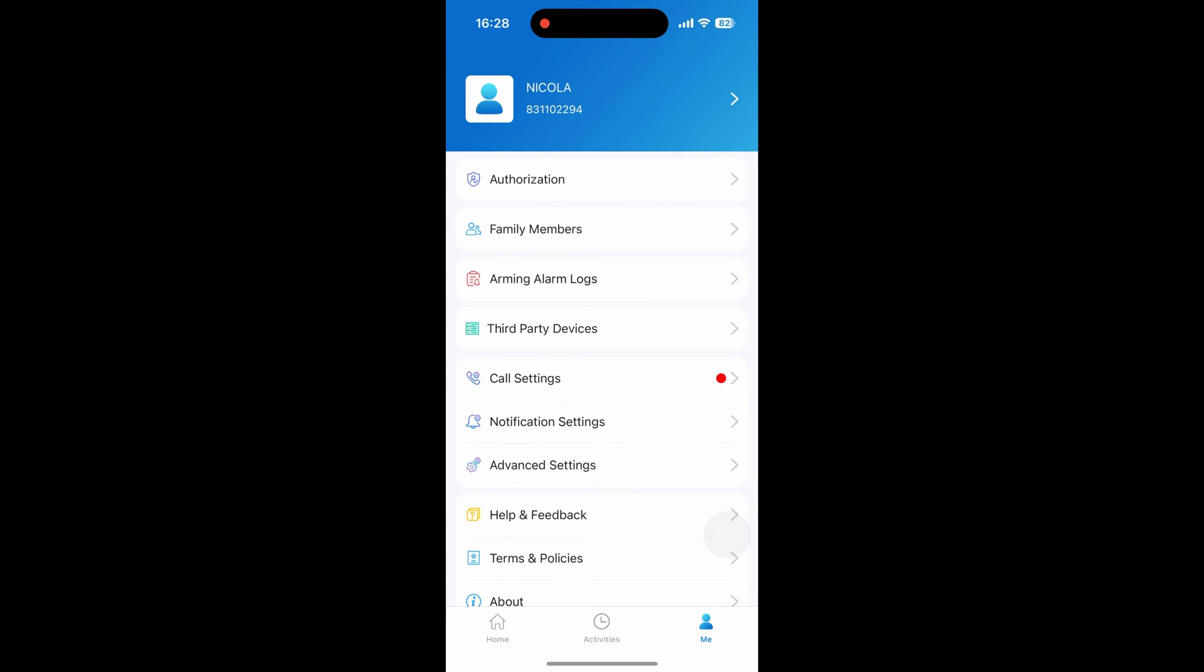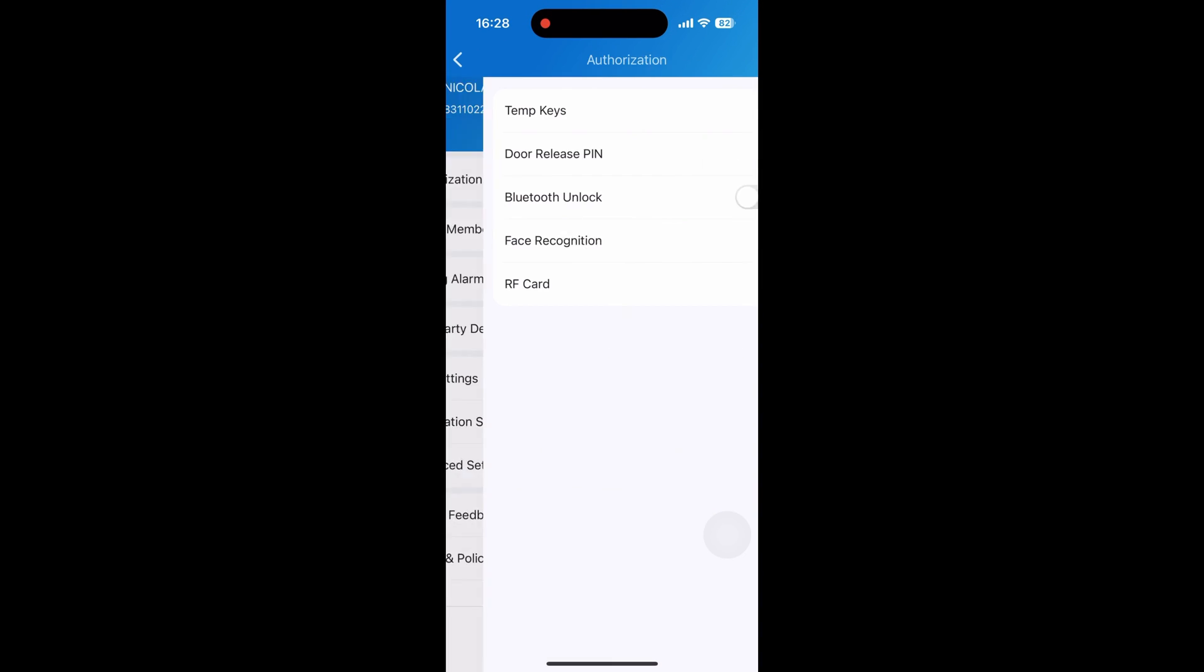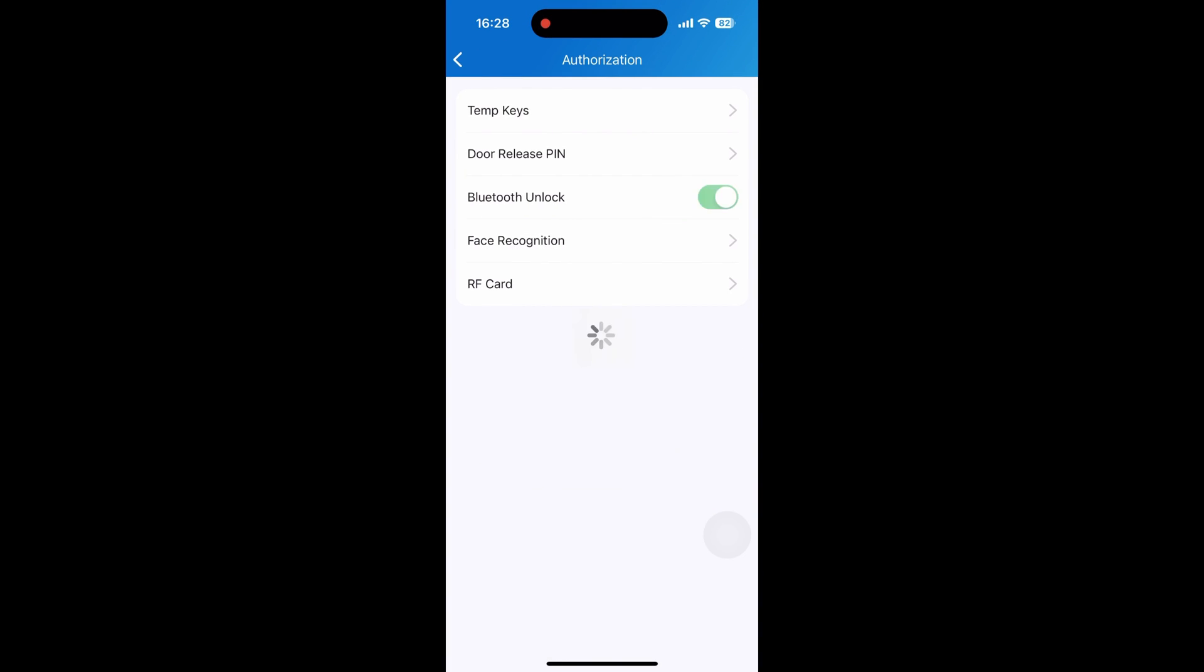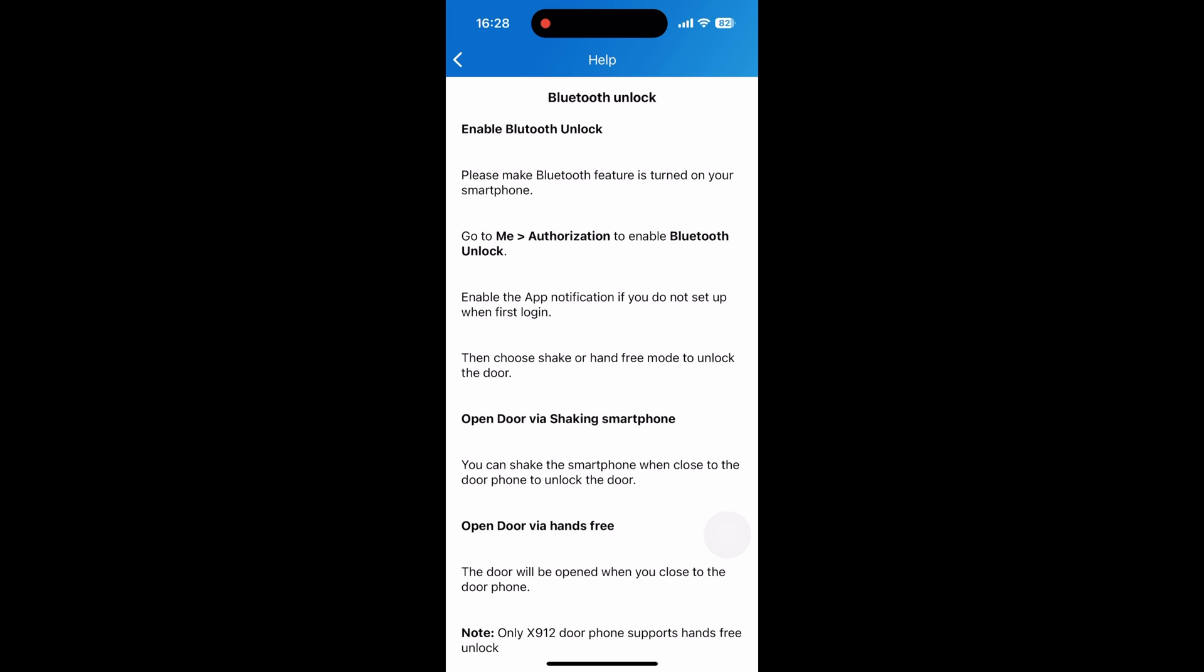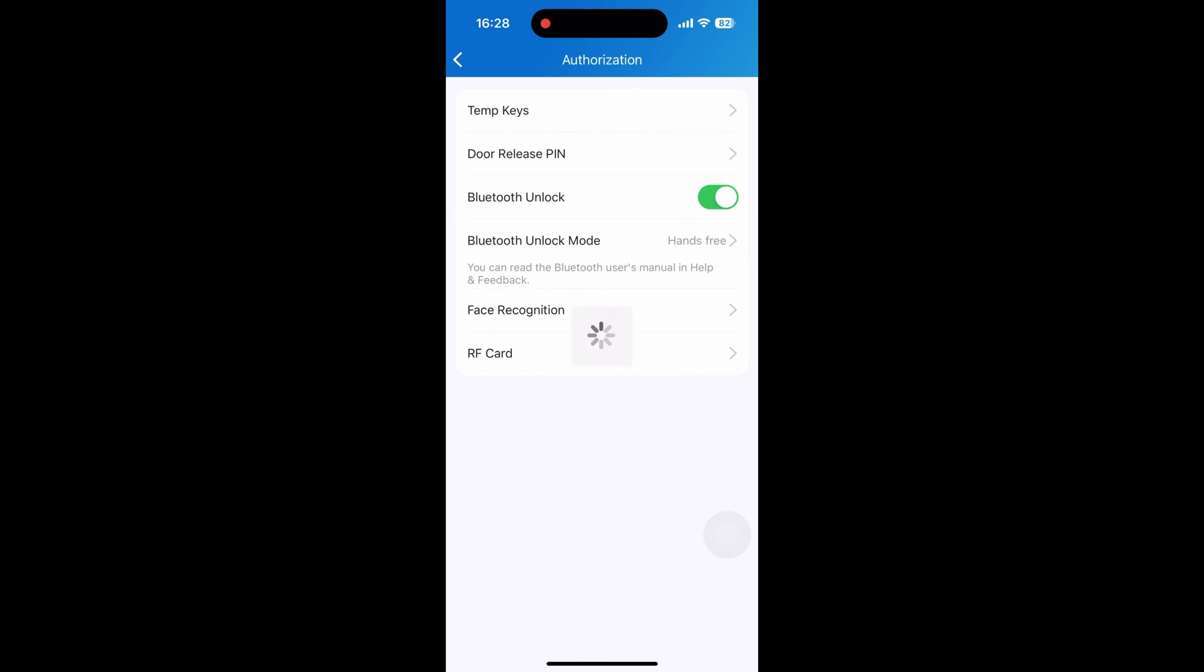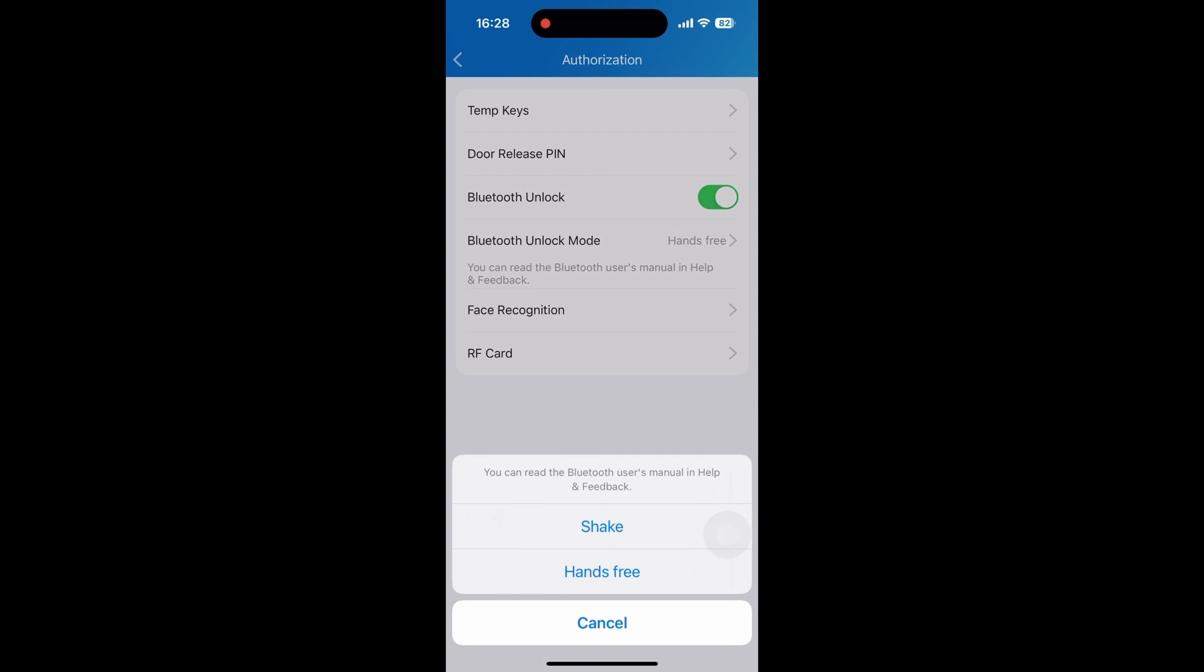However, Bluetooth feature is an exception. After granting the Bluetooth permission, you will be prompted to enable Bluetooth function on your phone before you can select your preferences and use it for door opening.